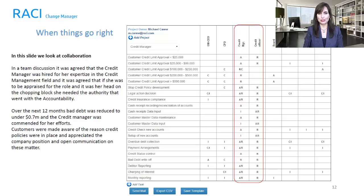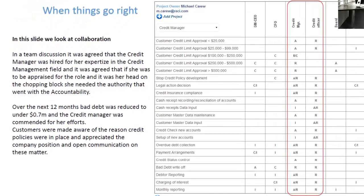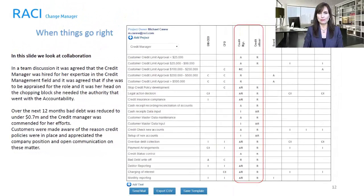In a team discussion, it was agreed that the credit manager was hired for her expertise in the credit management field, and if she was to be appraised for the role and it was her head on the chopping block, she needed the authority that went with the accountability. Over the next 12 months, bad debt was reduced to under $700,000, and the credit manager was commended for her efforts. Customers were made aware of the reason credit policies were in place, and appreciated the company's position and open communication on these matters.